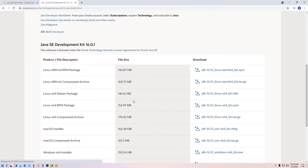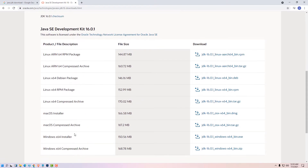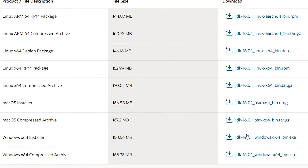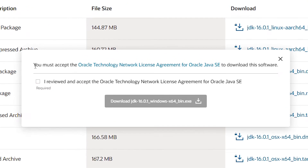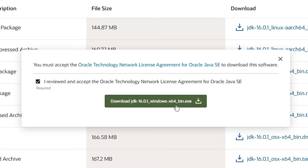Scroll down and go to the Windows 64-bit installer and click on JDK. Click here, accept the terms and conditions license agreement, and click on Download JDK.